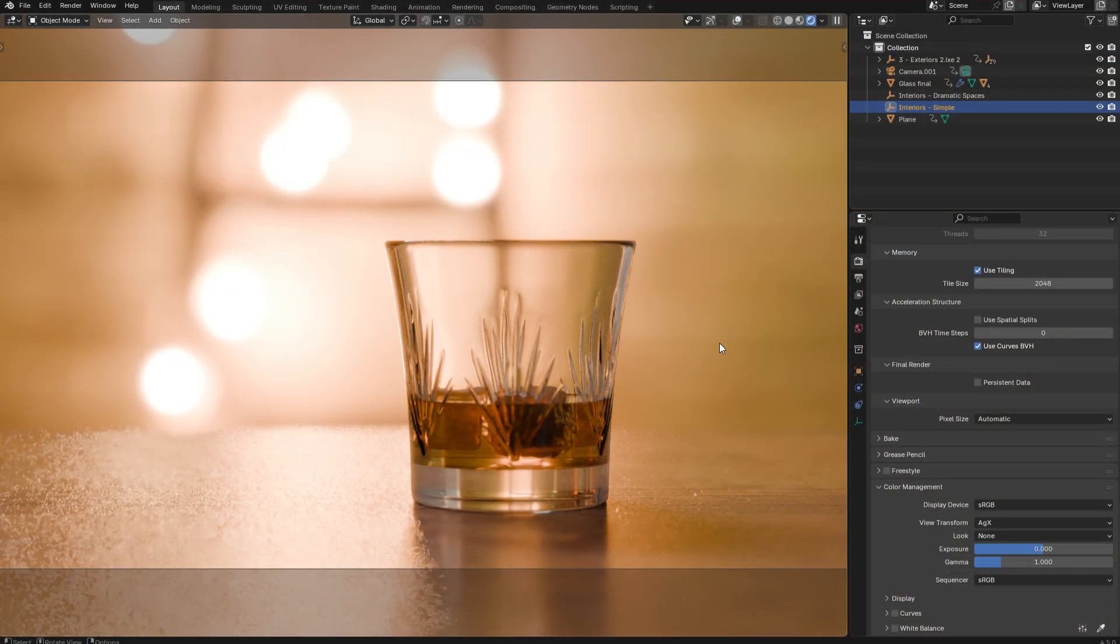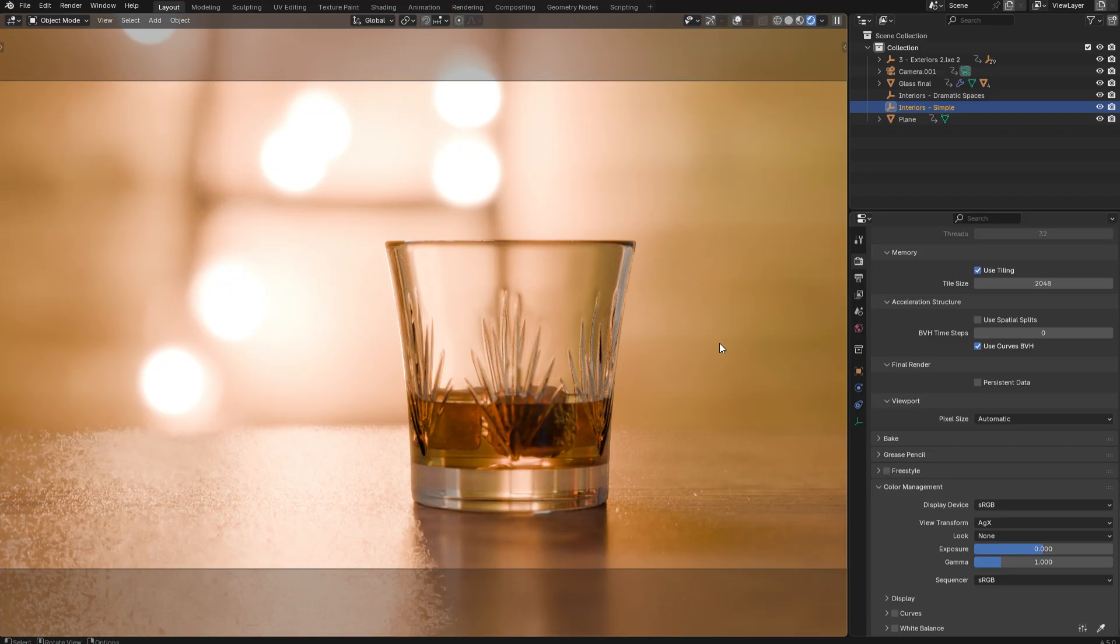In my previous video, I explained what tone mapping is and how it's applied in Blender. In this video, I'm going to walk you through how to recreate the tone mapping that you have in Blender in Photoshop and in DaVinci Resolve.